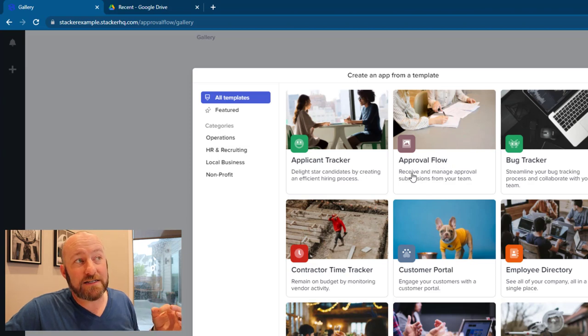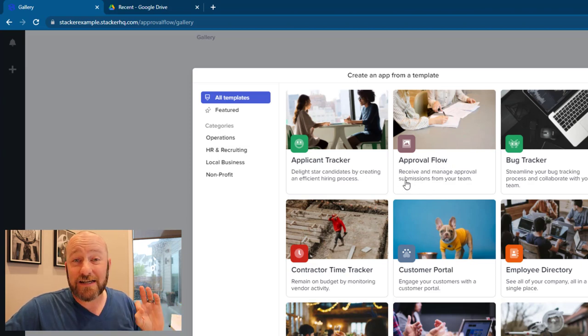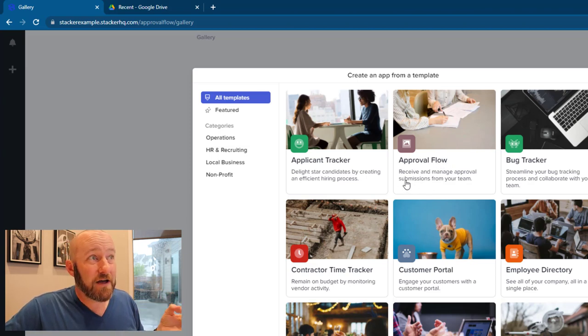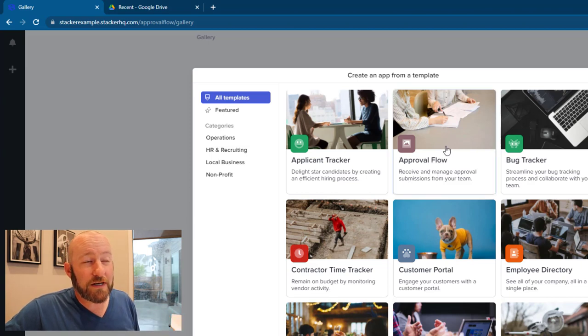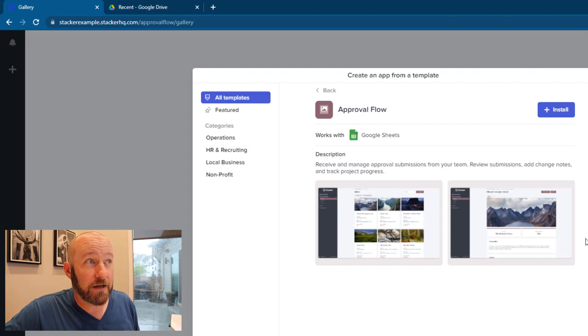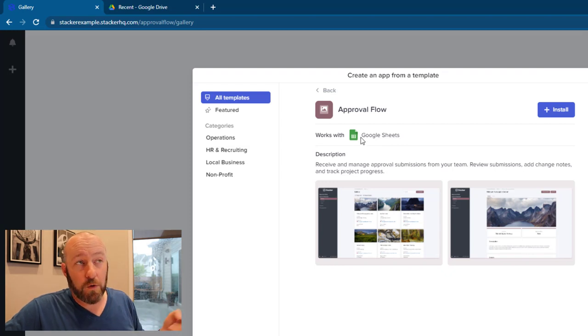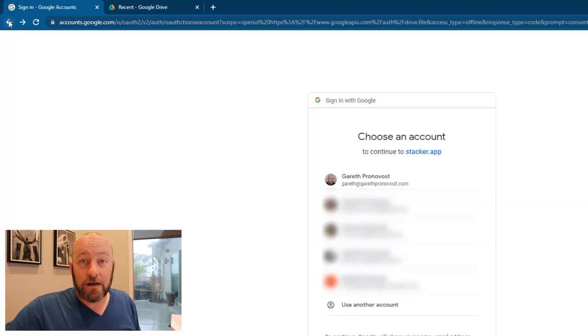The whole idea here in their little subtext says receive and manage approval submissions from your team. So let's go ahead and install this. We get a little sample of what we're going to see, and of course it's going to work with Google Sheets.